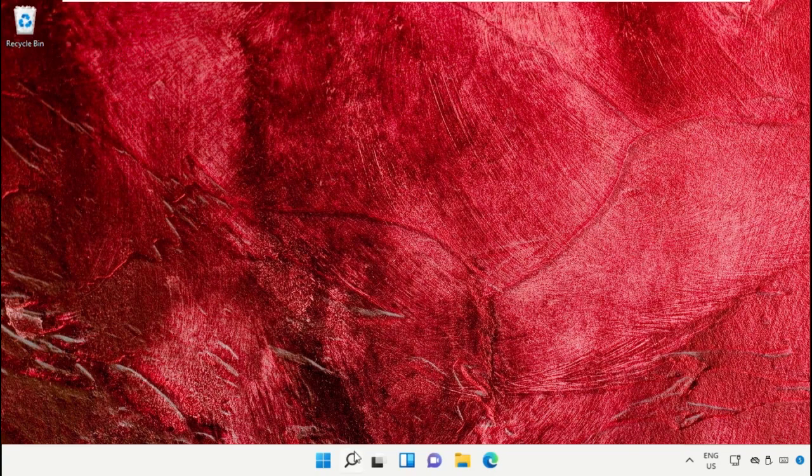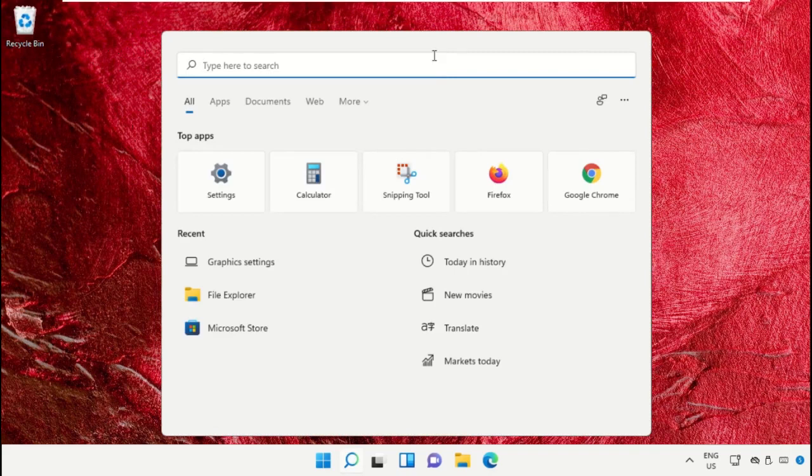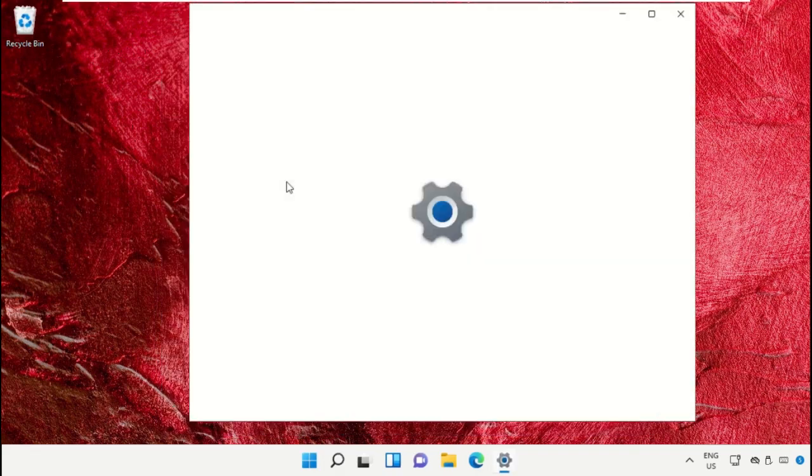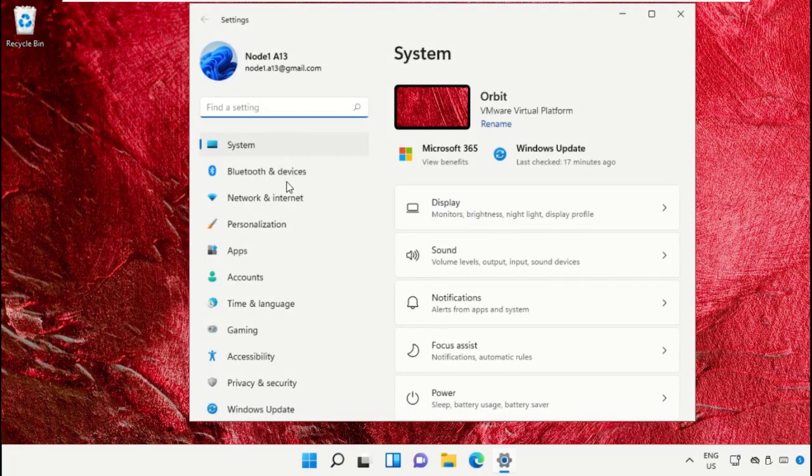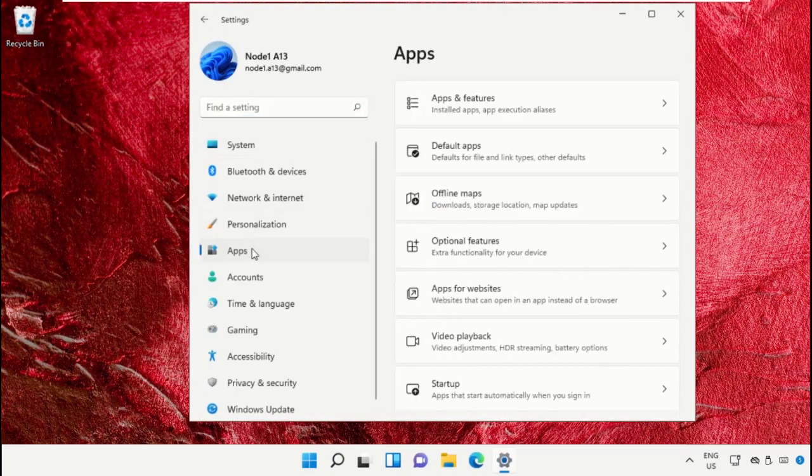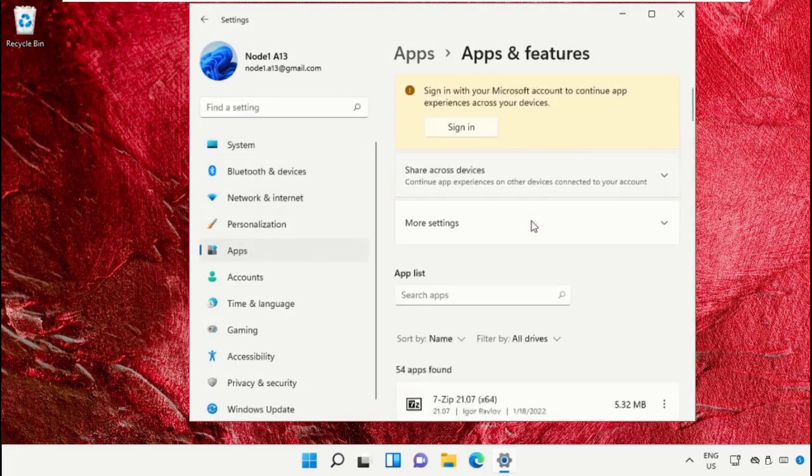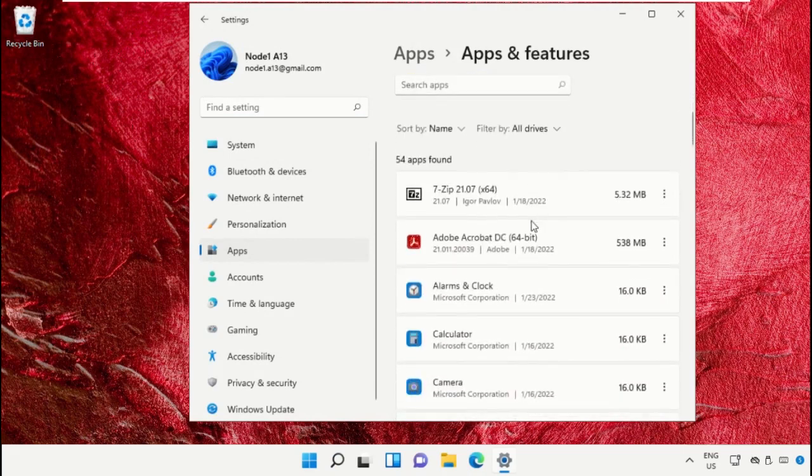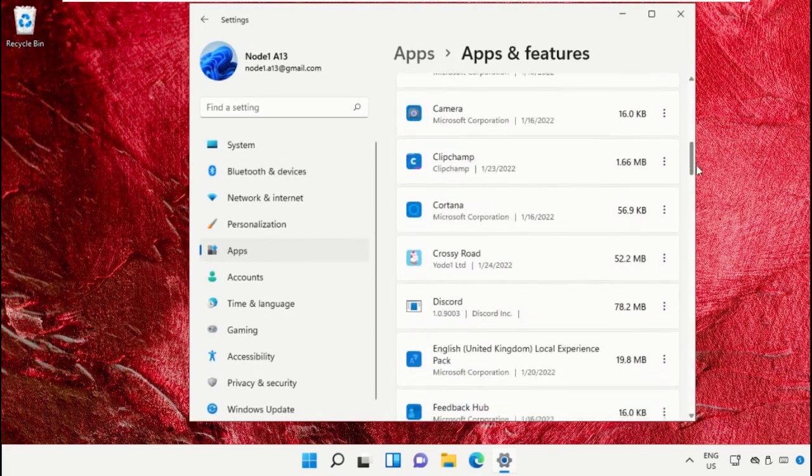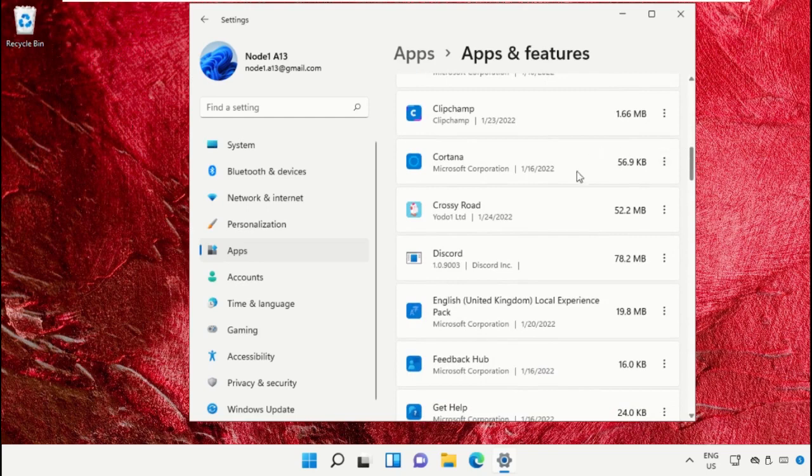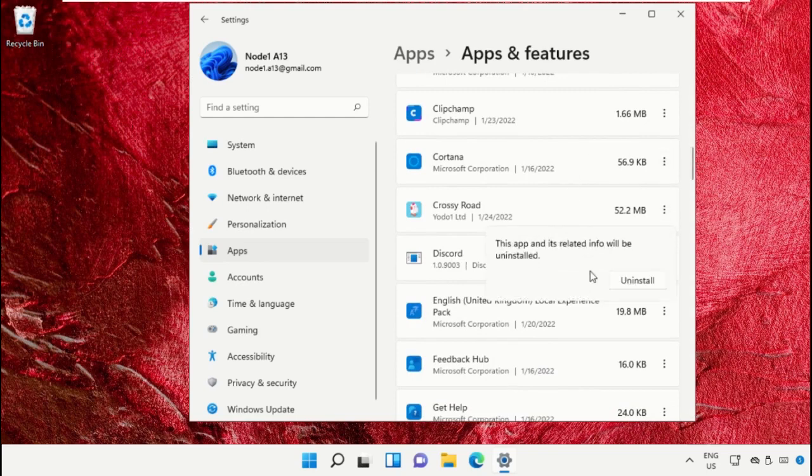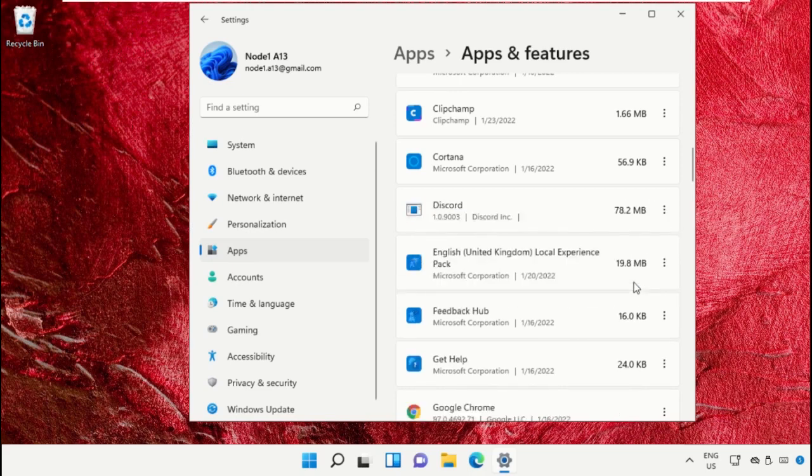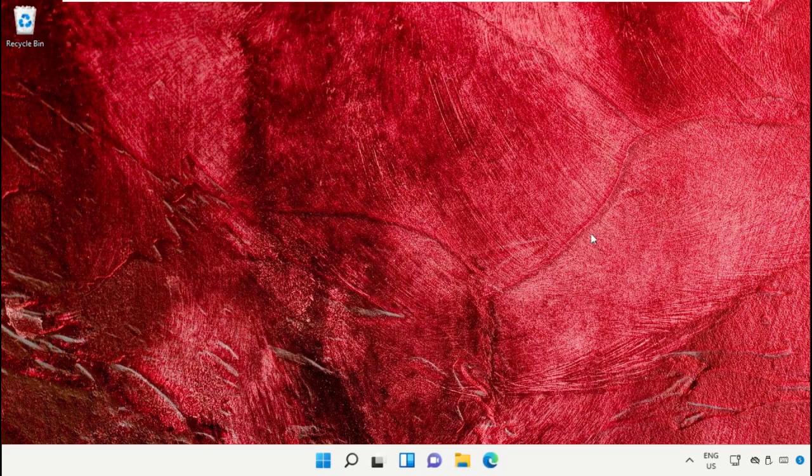Go to the search bar and type Settings, then click to open it. Go to Apps, then select Apps and Features. Scroll down, click on the three dots, and uninstall the Crossroad app.